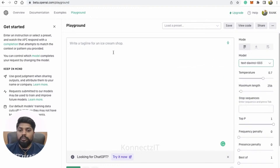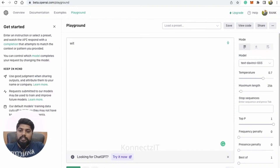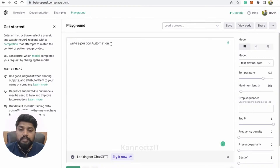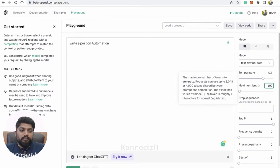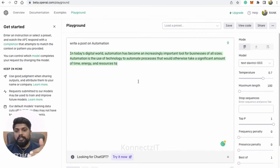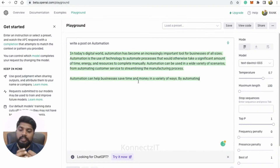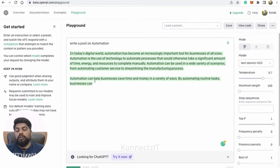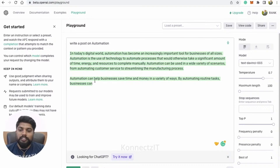You can choose this particular model — this is the Playground. For those who don't know what OpenAI is, I will just write something like 'write a post on automation,' select some word count, and click submit. It will generate text about automation. It has created a post with 100 as the maximum length. You can even generate 1000 words. This is what we are going to do right now.